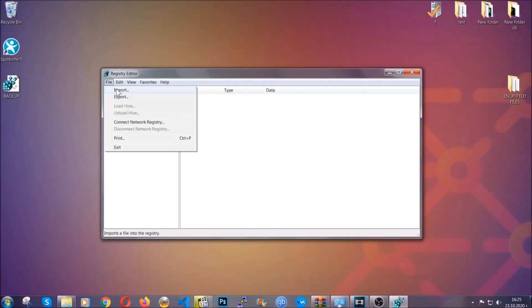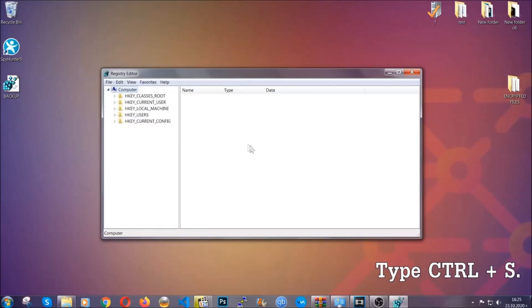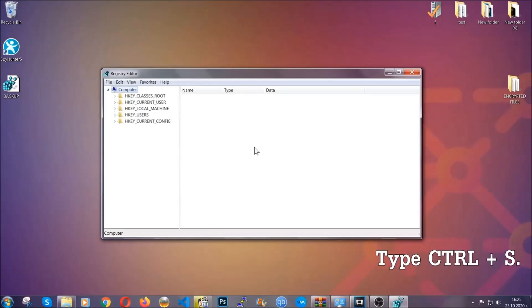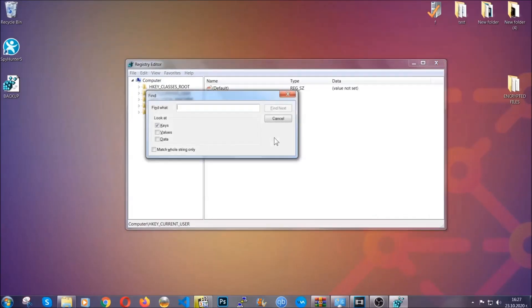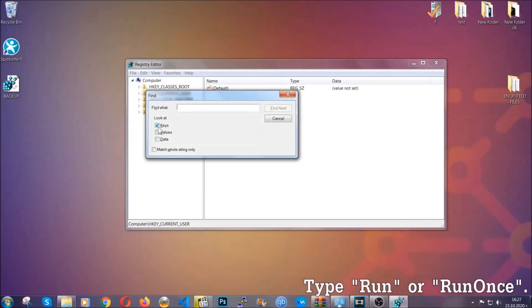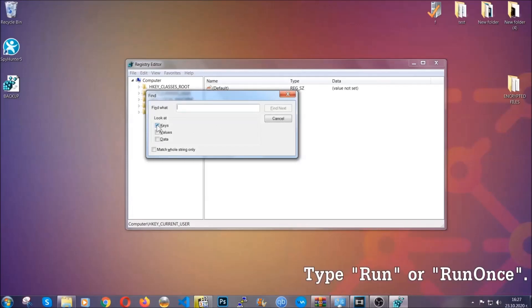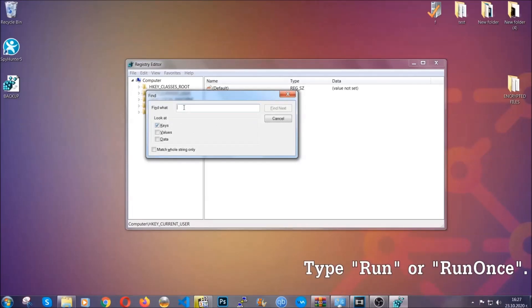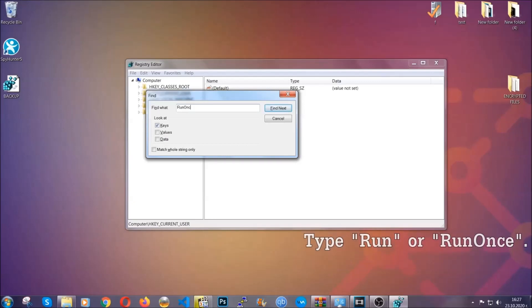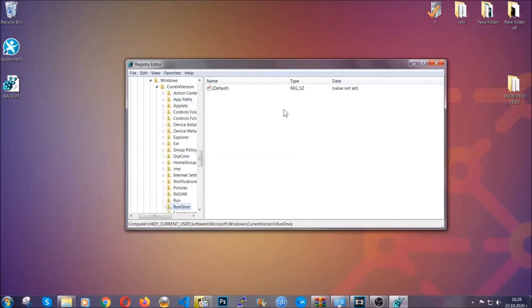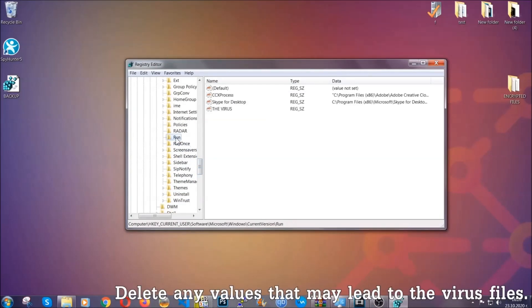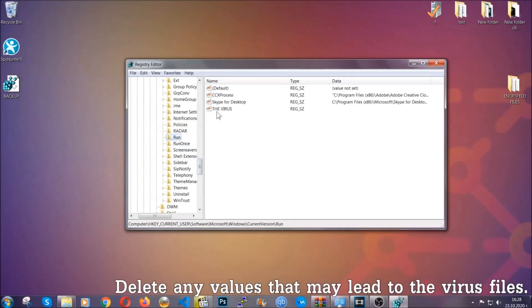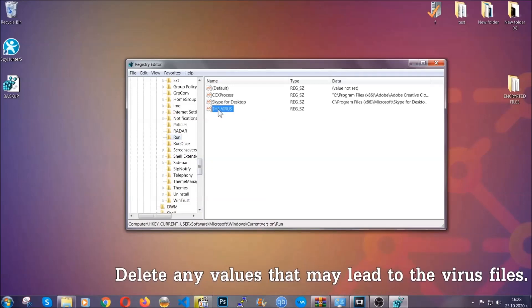Now we're gonna be looking for a specific key. Press Ctrl and S to open the search bar. To do that, you're gonna mark only keys—we're looking for keys specifically here. Then you're gonna type "run" or "run once." It's gonna find next, and it's gonna find the run and run once keys, which usually contain a value of the virus.